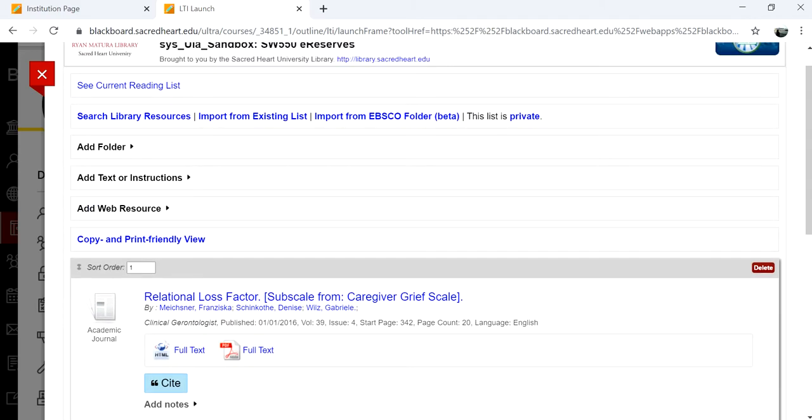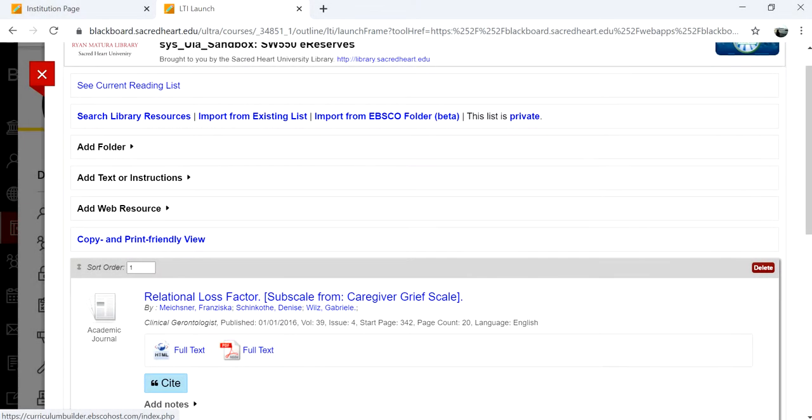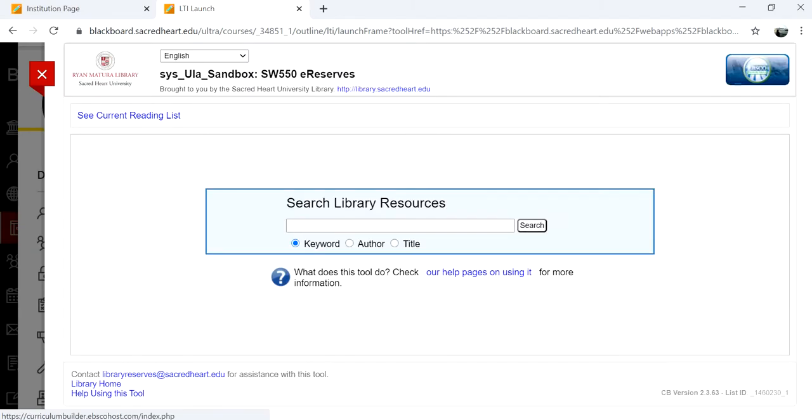Above your selections are the following options. Search Library Resources will take you back to the search page where you can conduct another search for the same list.